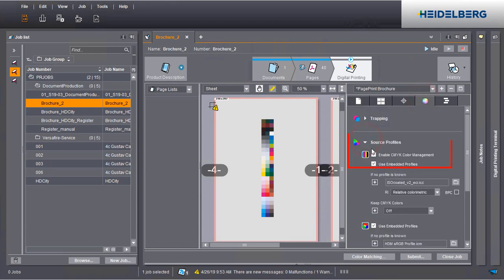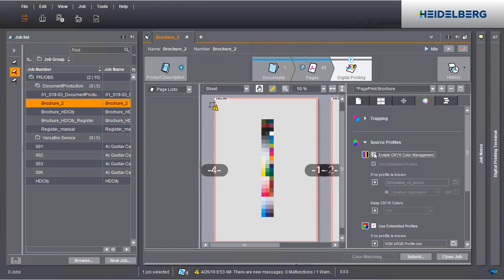To avoid errors in color reproduction, your press must run at operating temperature. We recommend printing a number of copies and then measuring the last printout.